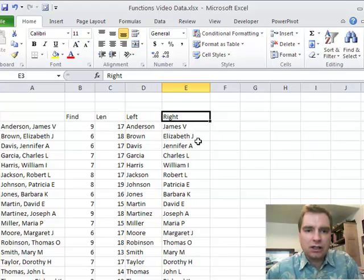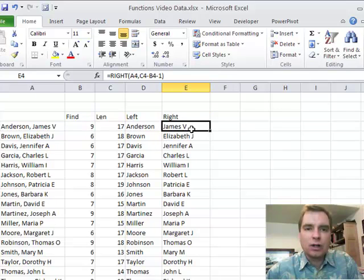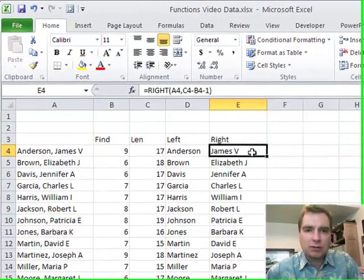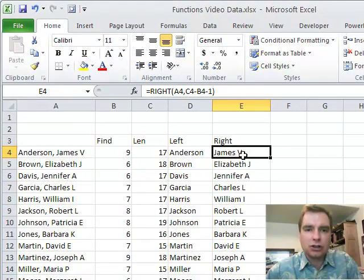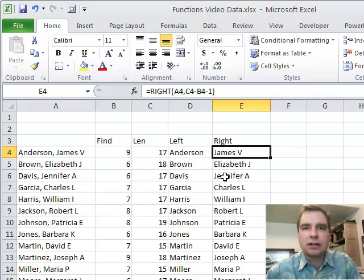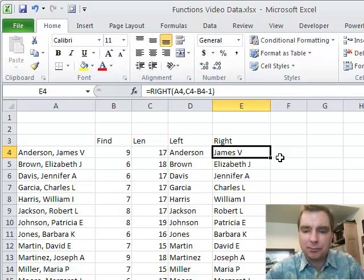The problem now is, I've got Jennifer A, Elizabeth J, and James V. How do I get rid of the middle initial? Right now, I've got first name and middle initial. How do I get rid of the middle initial and just have James, Elizabeth, or Jennifer? The function's called MID, and we'll play with that next time. See you then.